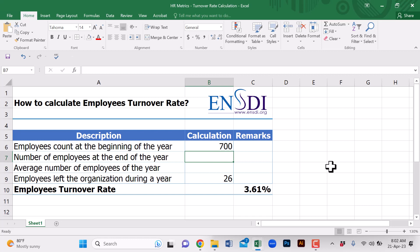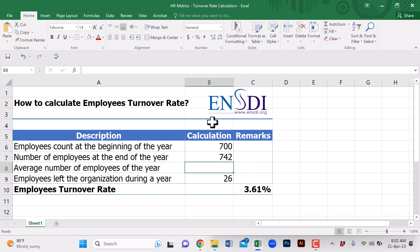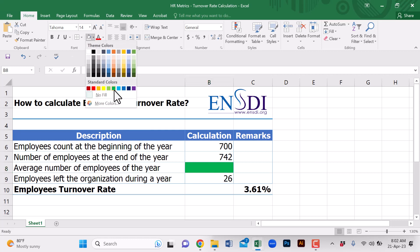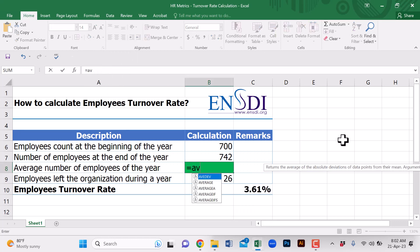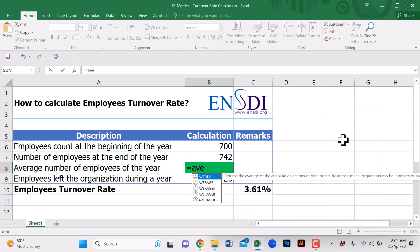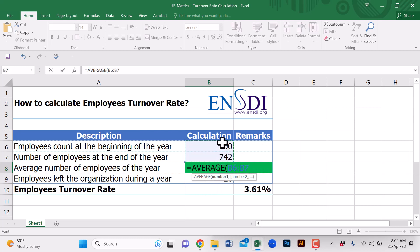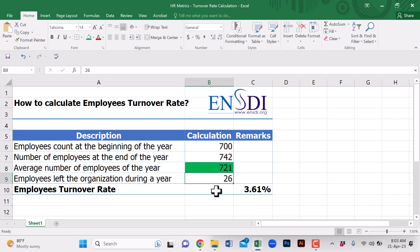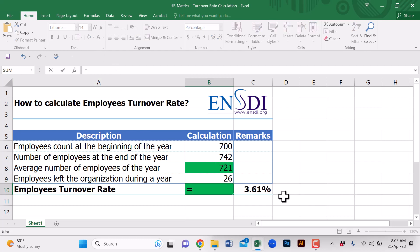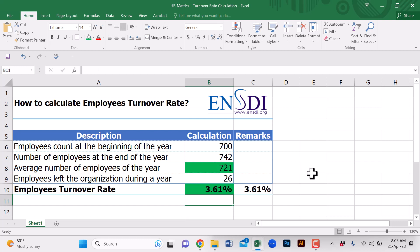Now we calculate the average using the formula: AVERAGE of the two figures — 700 and 742 — which gives us 721. Then the employee turnover rate is calculated by dividing 26 by 721, giving us the result of 3.61 percent.